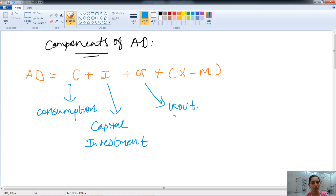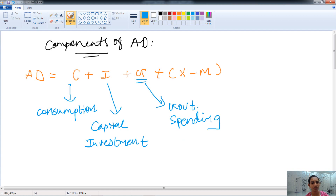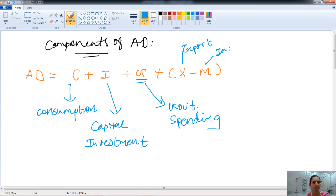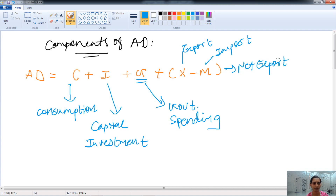G refers to government spending — the expenditure made by the government for development purposes. X refers to exports and M refers to imports. The difference between exports and imports is called net export, which is also one component of aggregate demand.